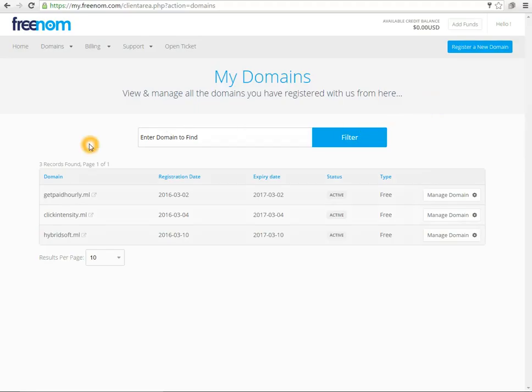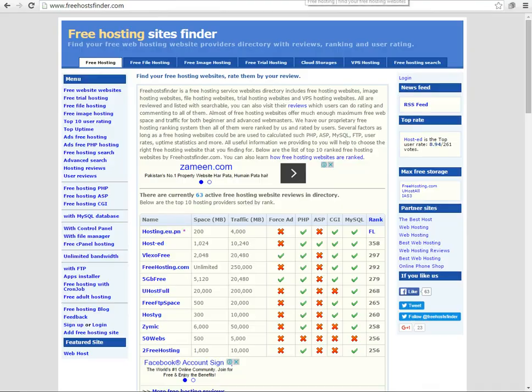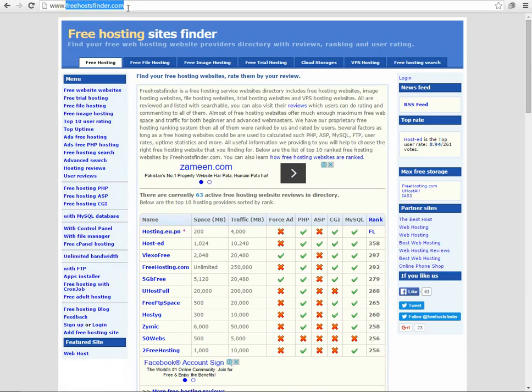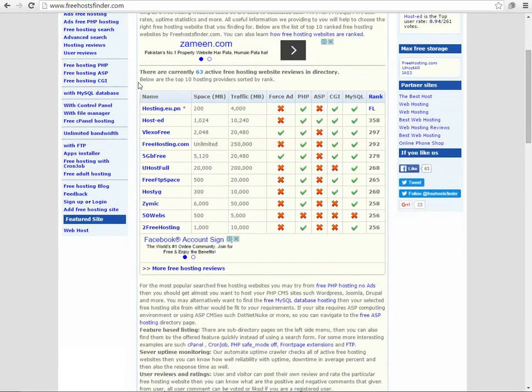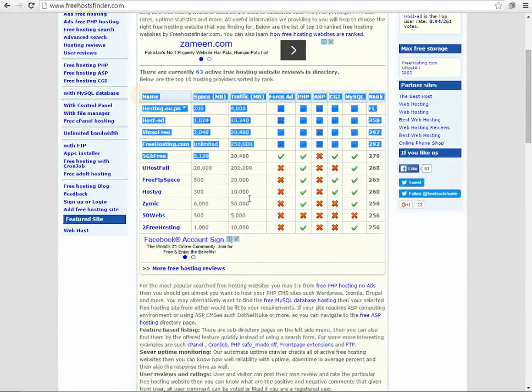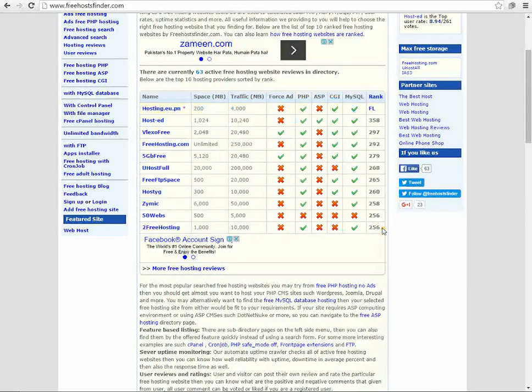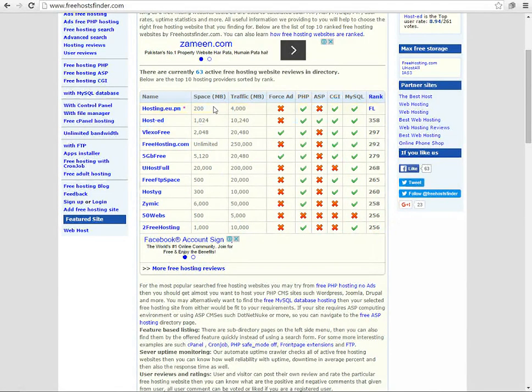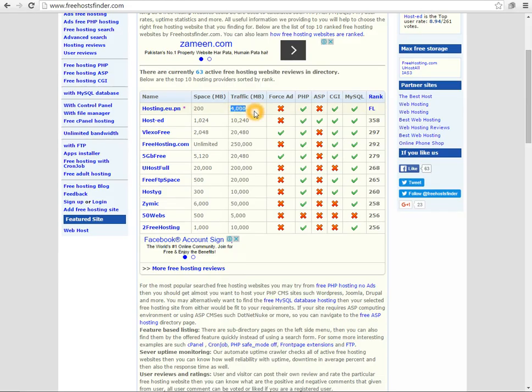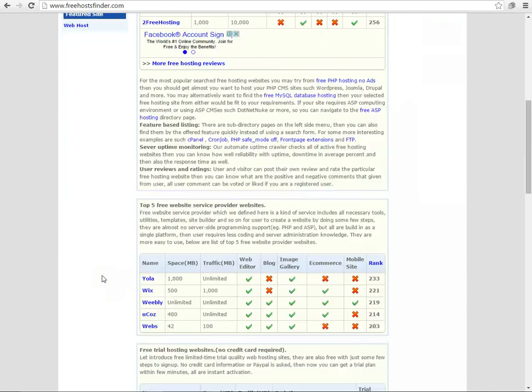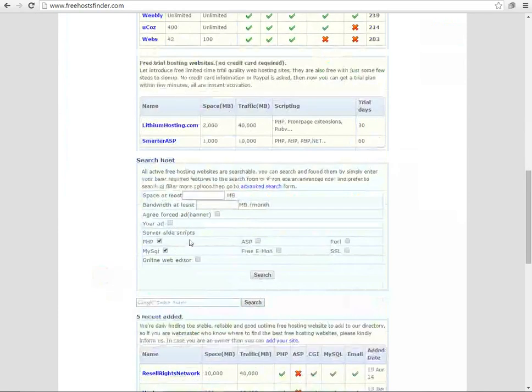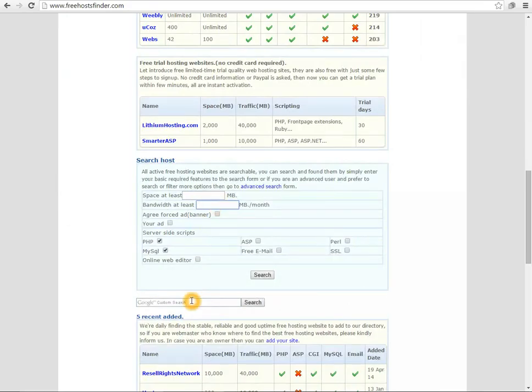After getting domain name what we need is a hosting service, and for that hosting service we can use a search engine named Free Host Finder. Here are some top 10 domain hosting services available and their quotas and some other features are already mentioned, but you can also search your required hosting services here.